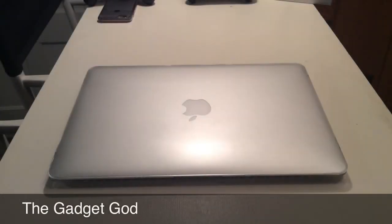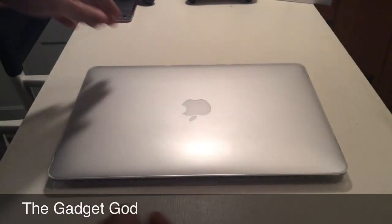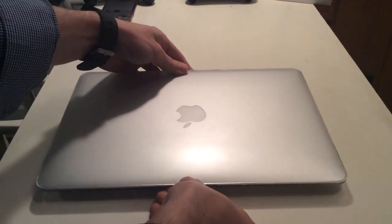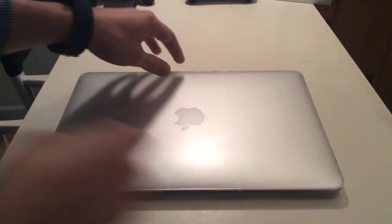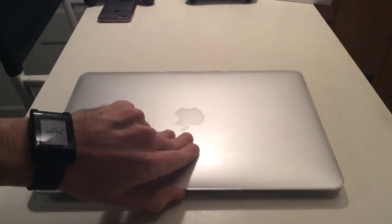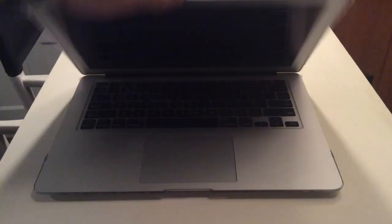The Gadget God here and today I'm going to show you how you can reset any Mac, especially a laptop, back to its factory settings without even using an install disk.